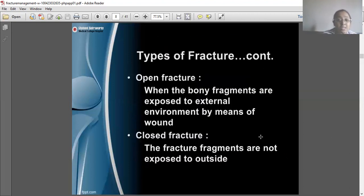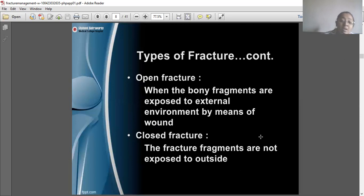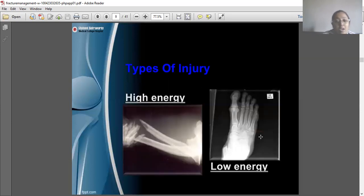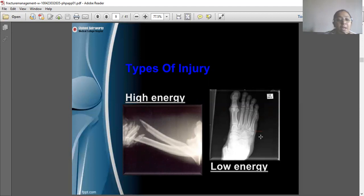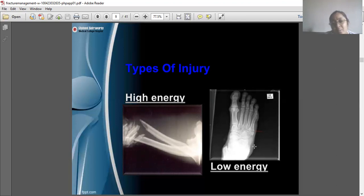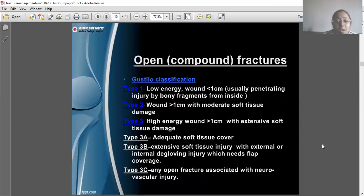There is another classification based on the type of injury. An open fracture is when bony fragments are exposed to the external environment; if not exposed, it is a closed fracture. High-energy injuries cause the bone segments to separate and dislocate, as seen on X-ray. Low-energy fractures show just the fracture line without dislocation.